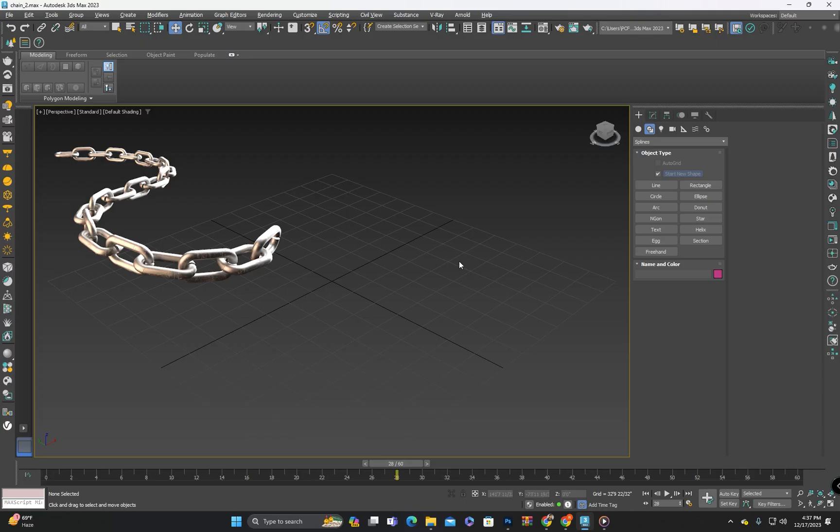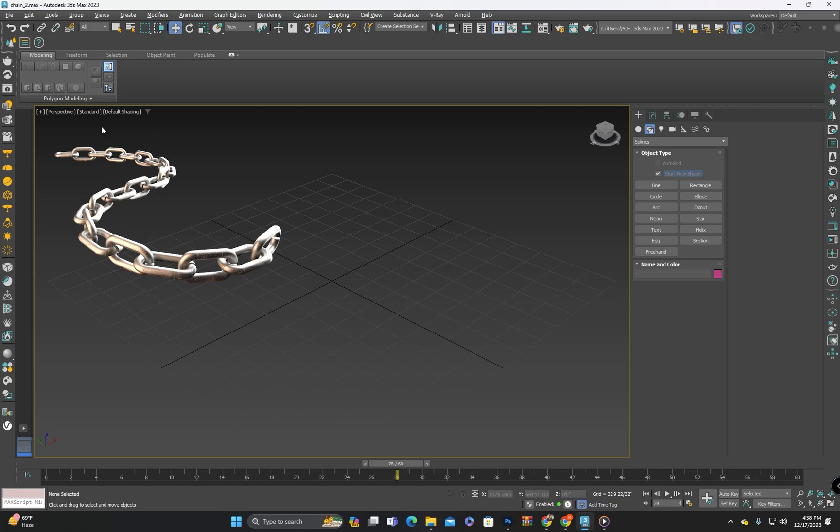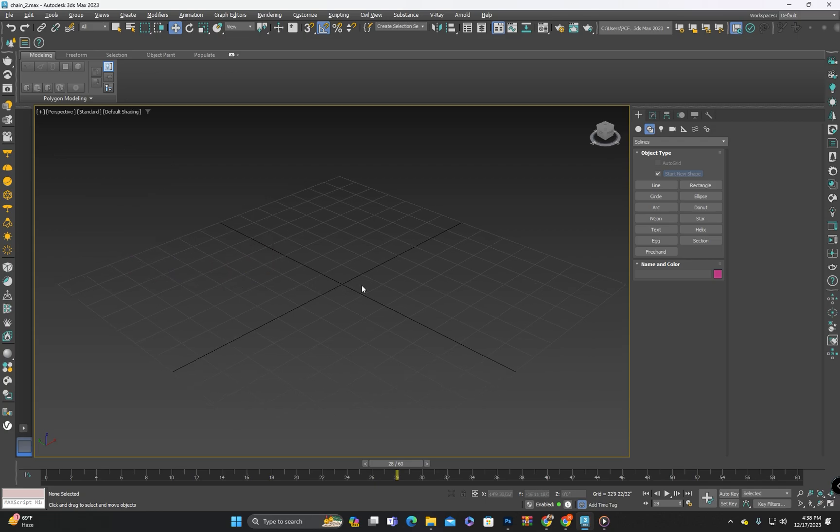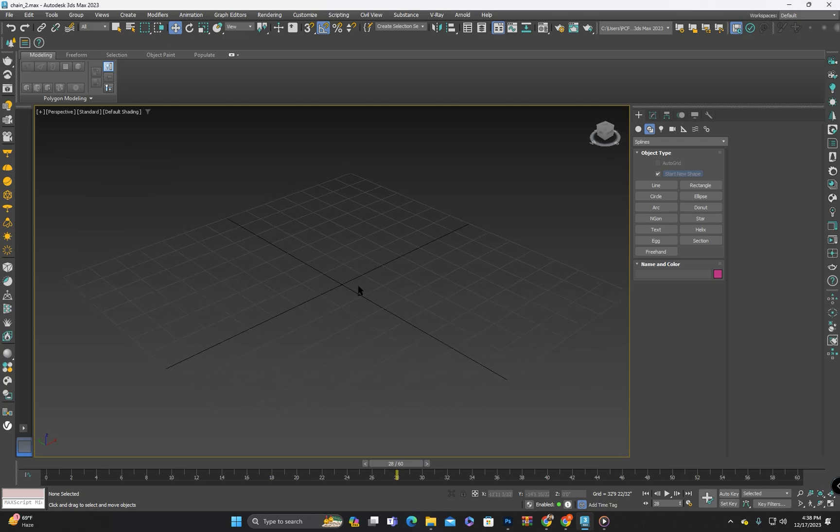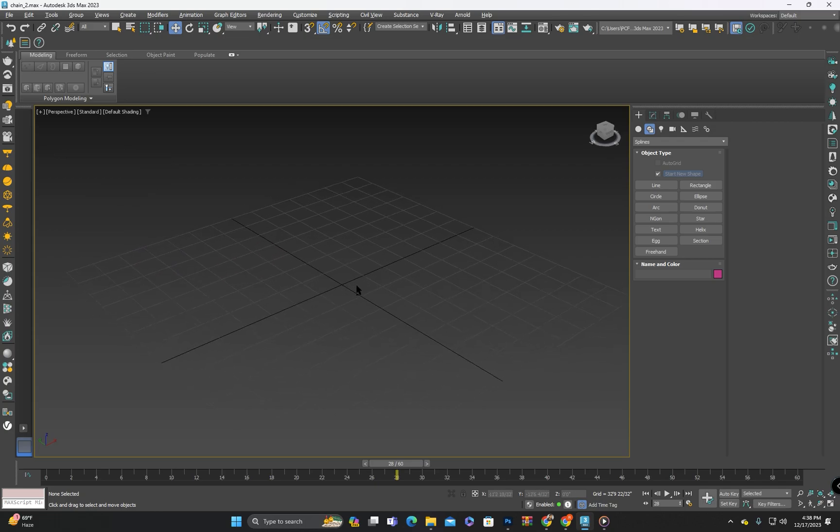Hello everyone, I hope you all are doing well. In today's video we will see how to create chains in 3ds Max. I will demonstrate two methods for making chains similar to the reference you have seen here. The chain animation you have seen at the start of the video is created using the chain I am about to demonstrate in this video.